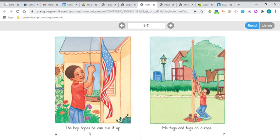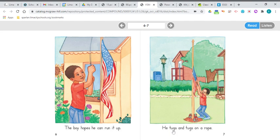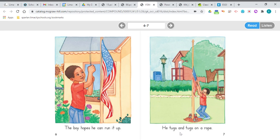The boy hopes he can run it up. He tugs, he tugs, he tugs, and tugs on a rope. Rope. He tugs and tugs on a rope.